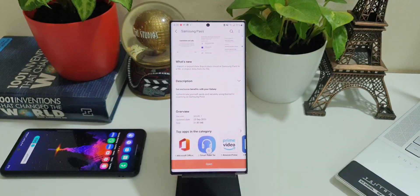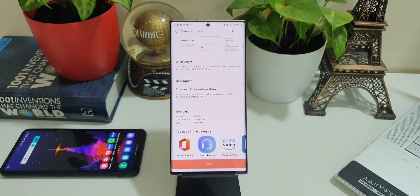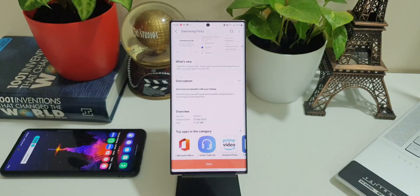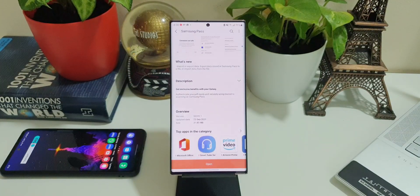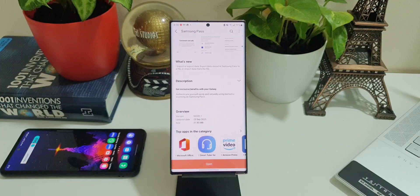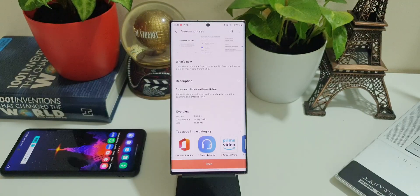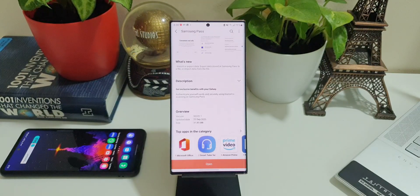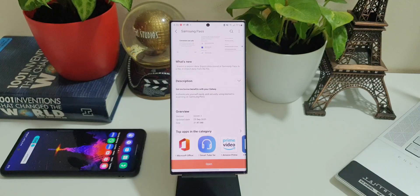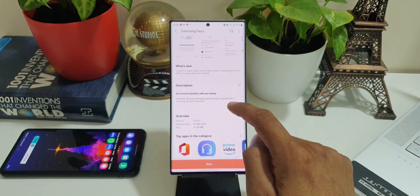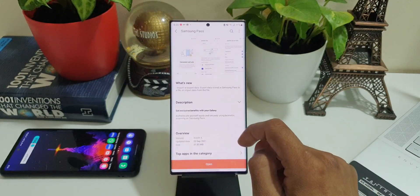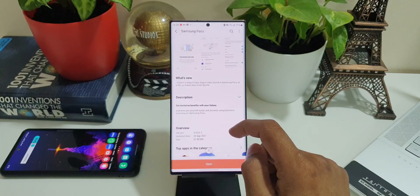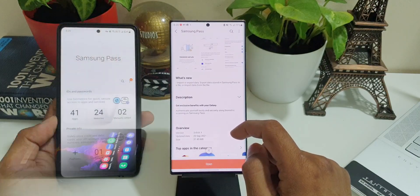As you can see, the changelog says: Import or export data. Export data stored in Samsung Pass to a file or import data from the file. I guess you have already understood this, right? So we can export the data or import the data stored in Samsung Pass to or from the file.